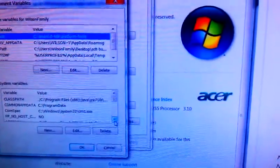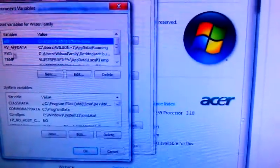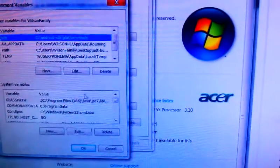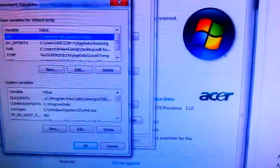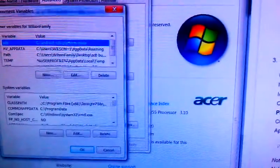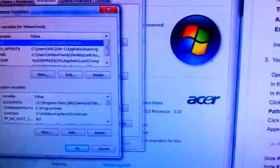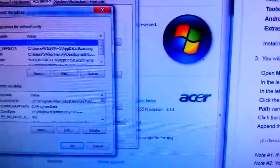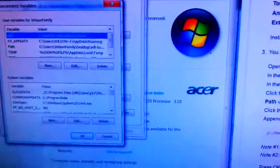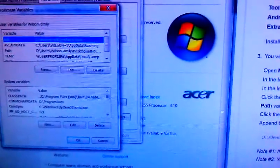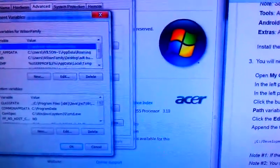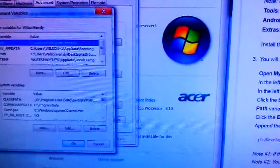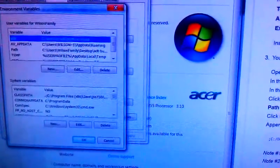Now, once we get that, we've got the first table here, which is user variables. And we need to add a path so that the computer knows to look for the OUYA console. So that path that we're going to add is really going to depend on where we placed the Android SDK. What you want to do is you want to point toward the platform tools section of the SDK.